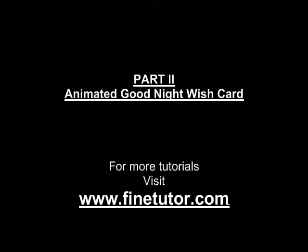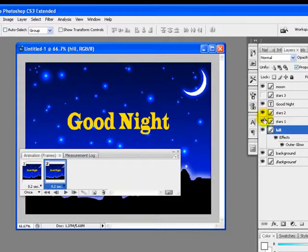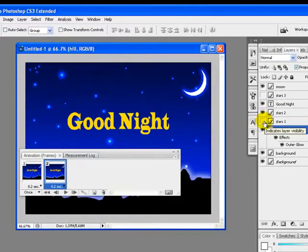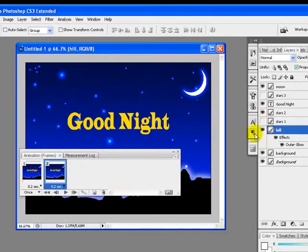Welcome to the second part of the tutorial. We will continue from where we left off. We are on the second frame, so we will hide the Star 1 layer over here. Now we will select both frames by